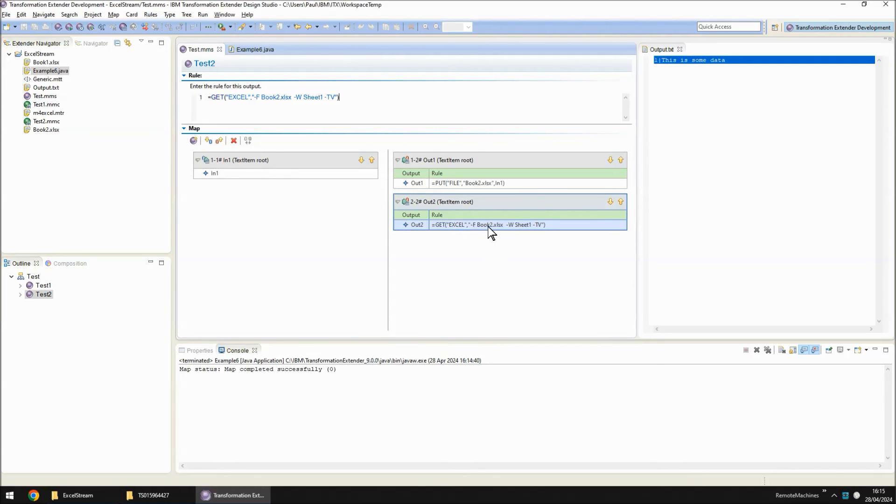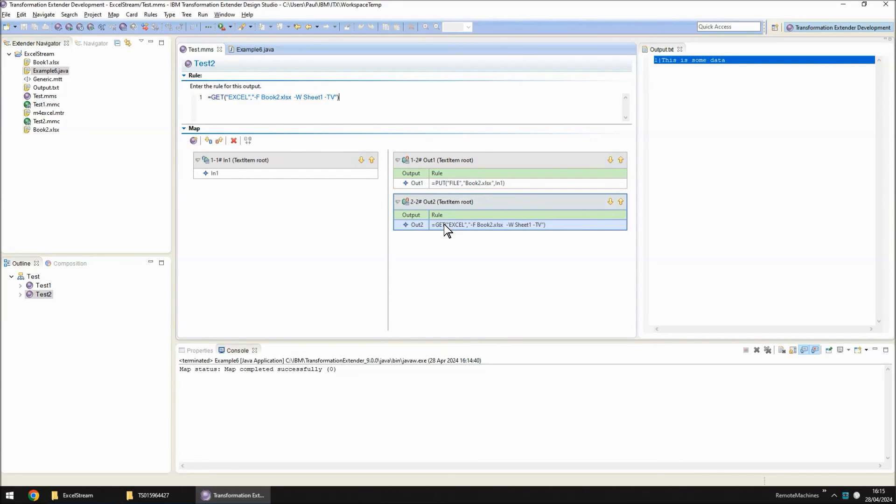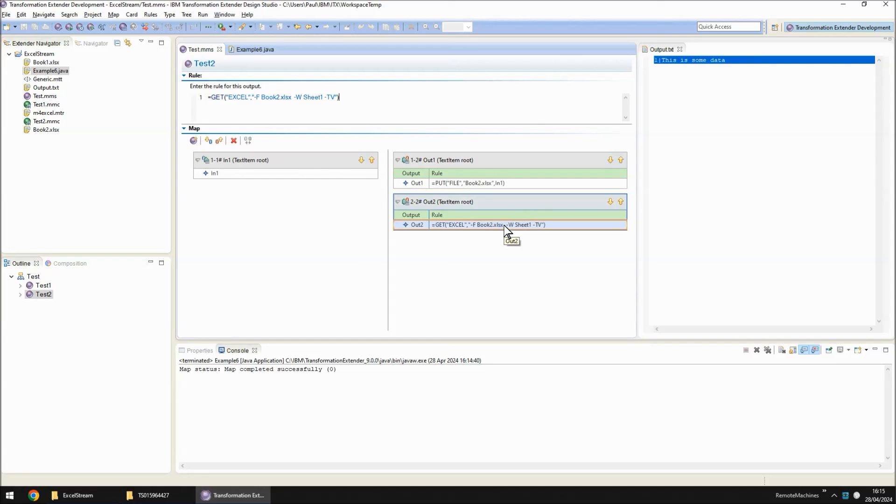This can also be done with a run function. You read the card in as a stream, you put the file out to disk and then you call a run function overriding the input to be the Excel adapter and basically the map you are calling is the original test1. I hope that you found that useful.